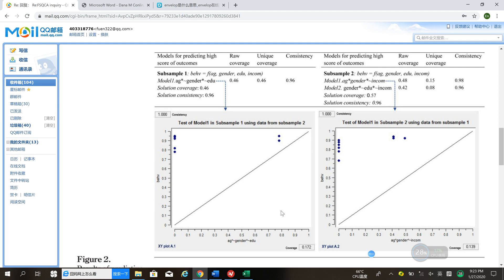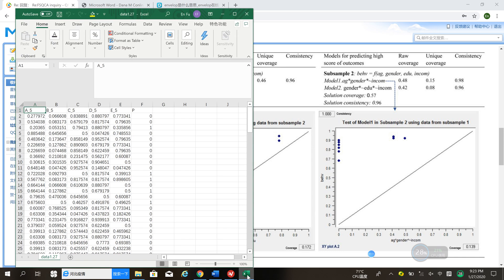You calculate the configuration membership first — either manually in Excel or you can do it in SPSS.